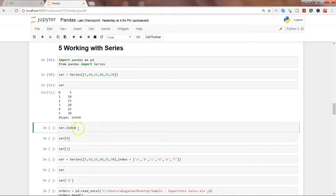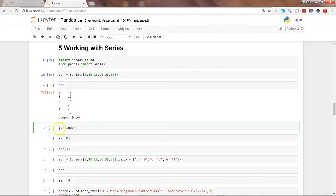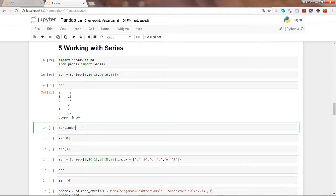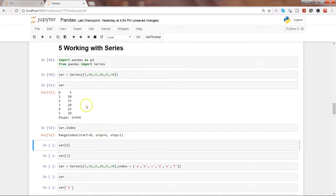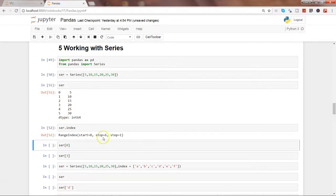If you want to see the index values of any series, you can use this method which is index ser.index. So ser is nothing but the series. Let's go ahead and execute this. So it is saying it is starting at zero, stopping at six, and step is one. So zero to five is basically the six values that it has.